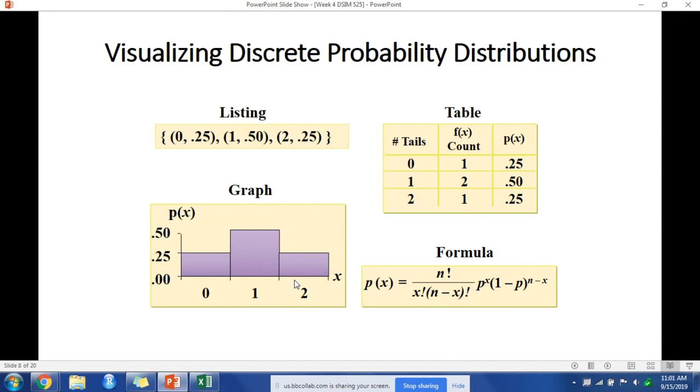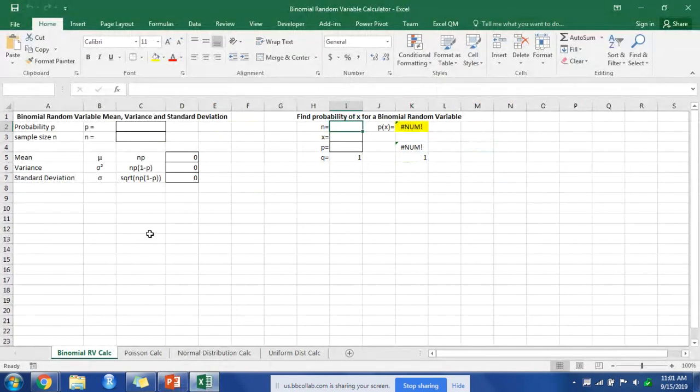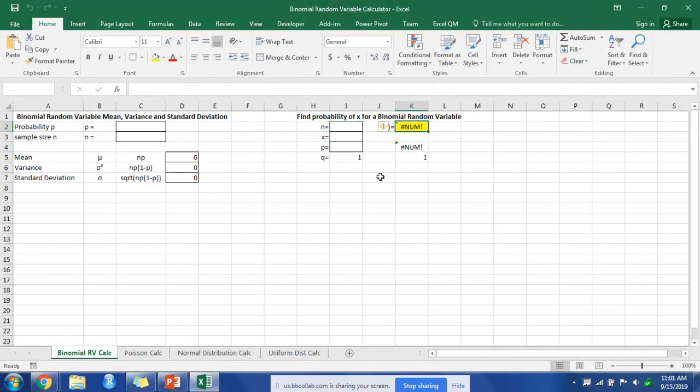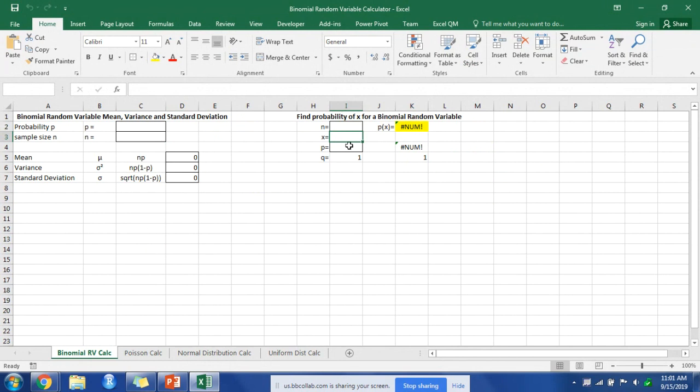The last alternative is to look at the formula for calculating probability. I've created a calculator here that will take care of that. The formula is in this box. All you have to do is put the number of trials or samples, your x value, and your probability, and everything else will calculate out.